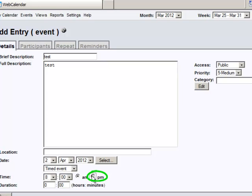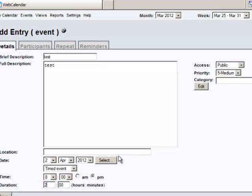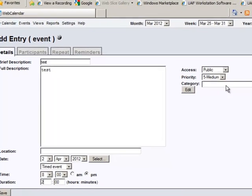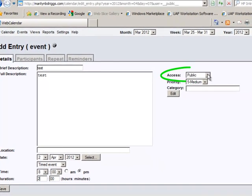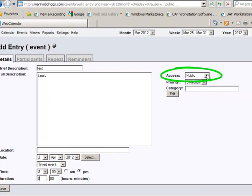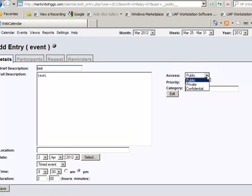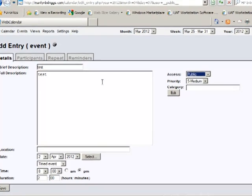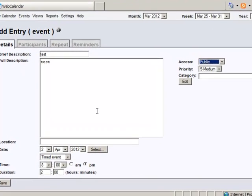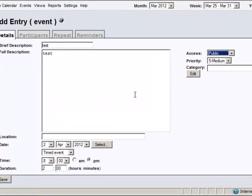Put the time and duration—let's say two hours. Over here, it should default to Public. You have Private and Confidential options, but because you're administrating the public calendar, it should always default to Public. Put your information there and then just click Save.